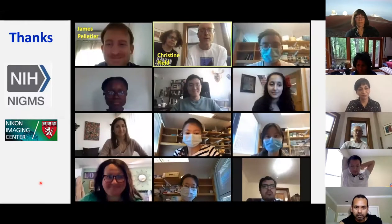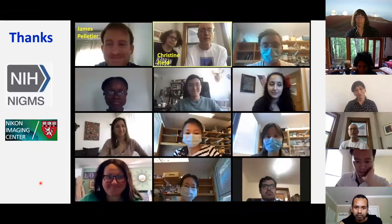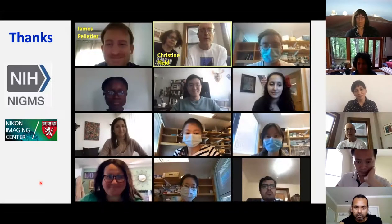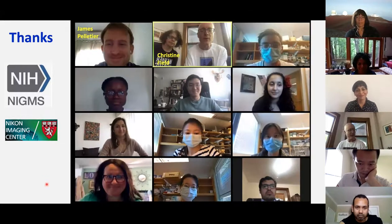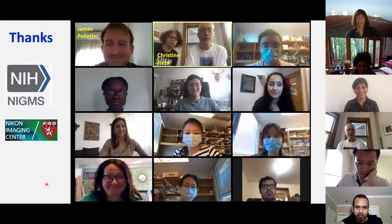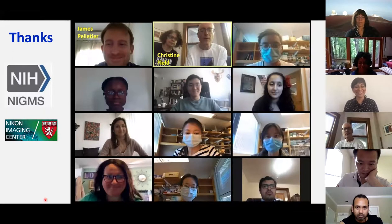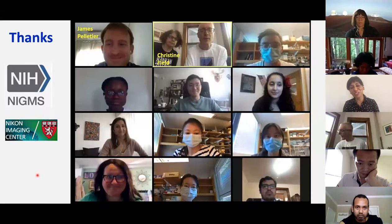Let me just end by thanking my group — a group meeting in times of COVID. I particularly emphasize James Pelletier and Christine Field, who did most of the work here. Thank you, Tim, for a wonderful talk.